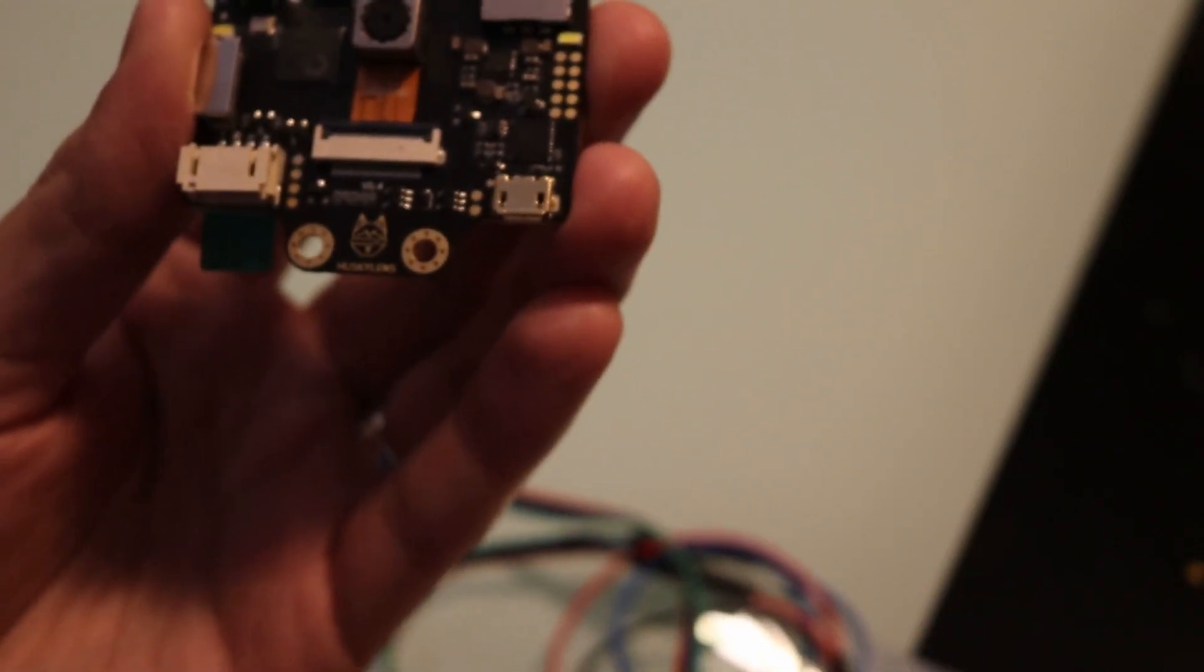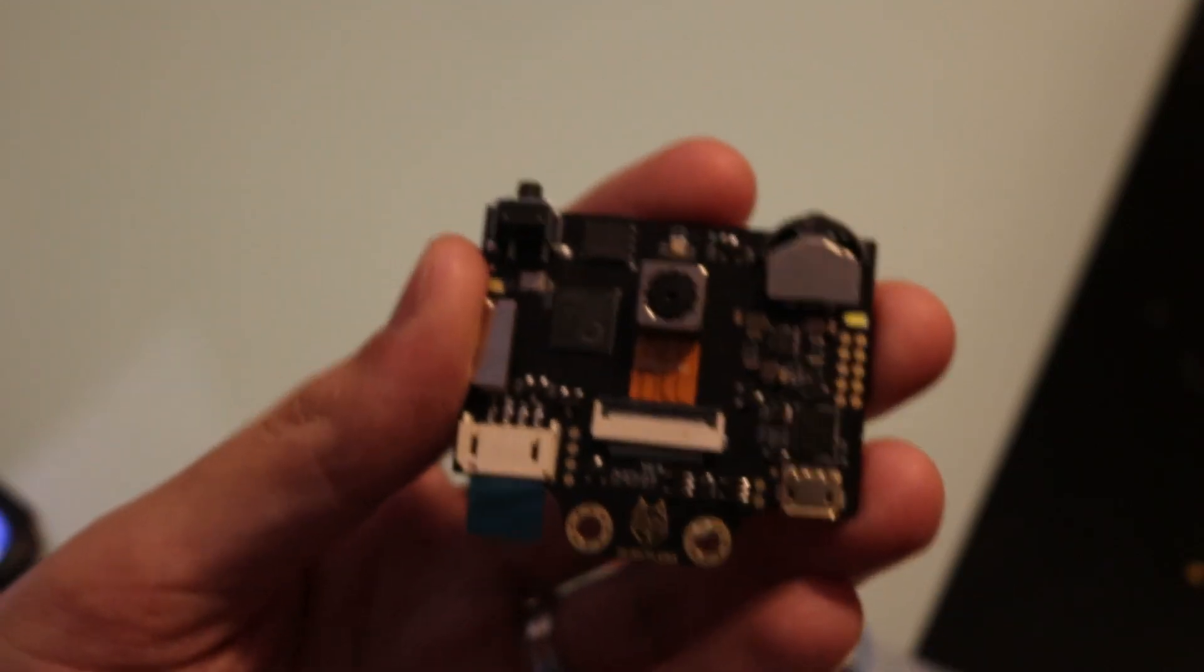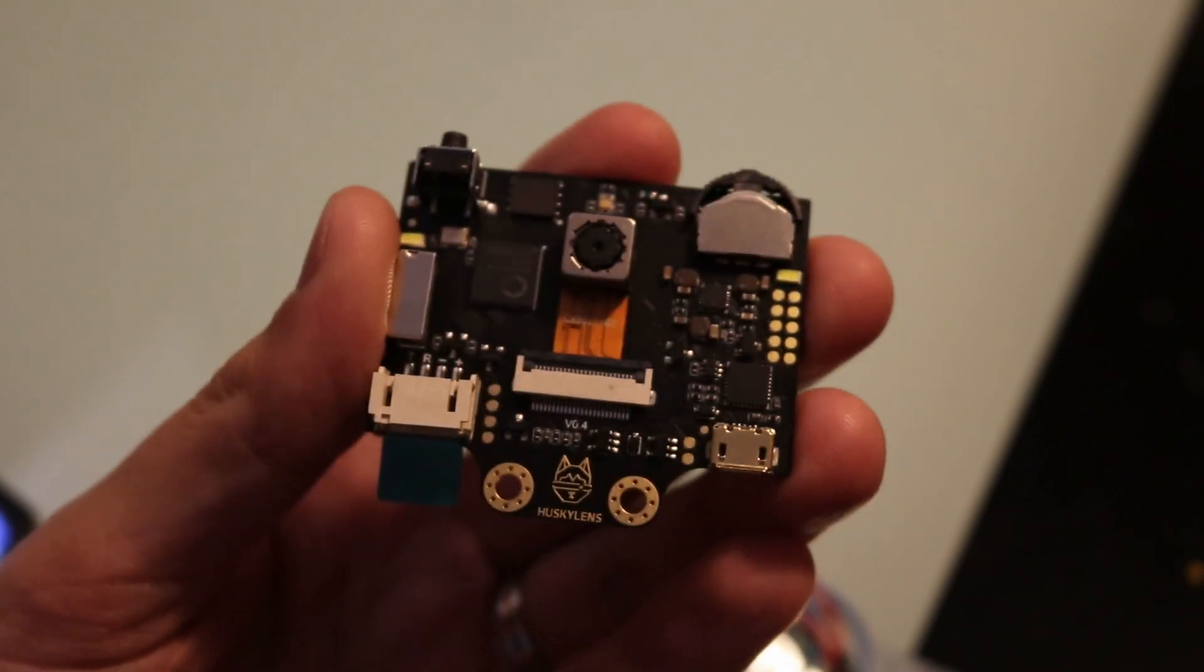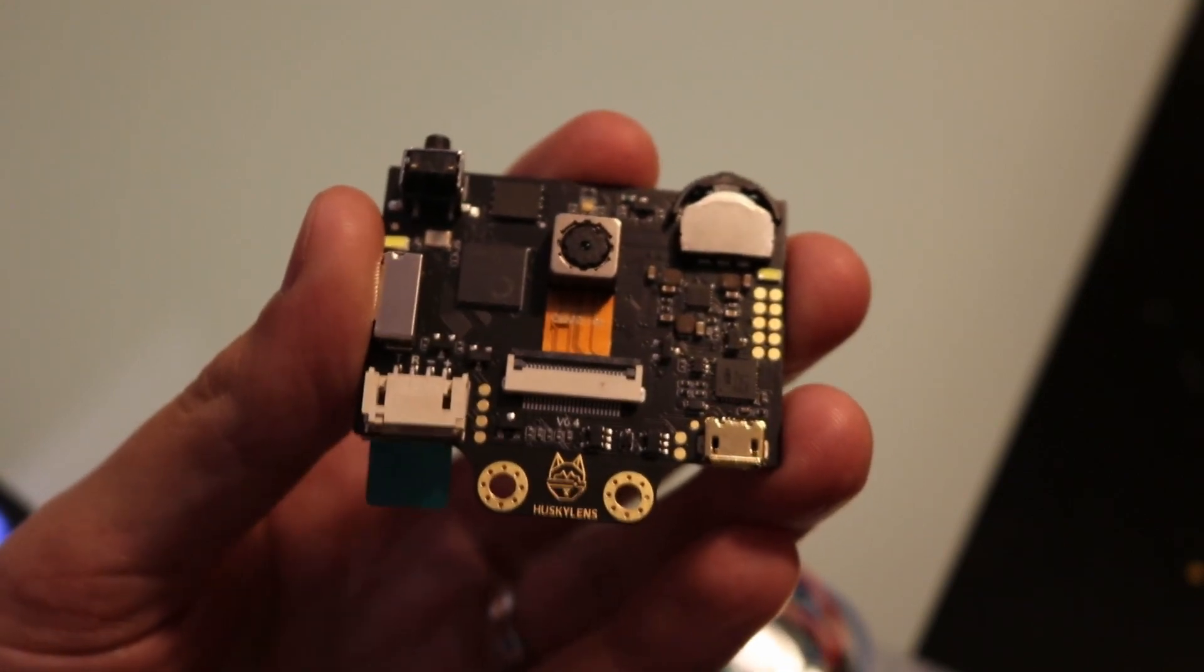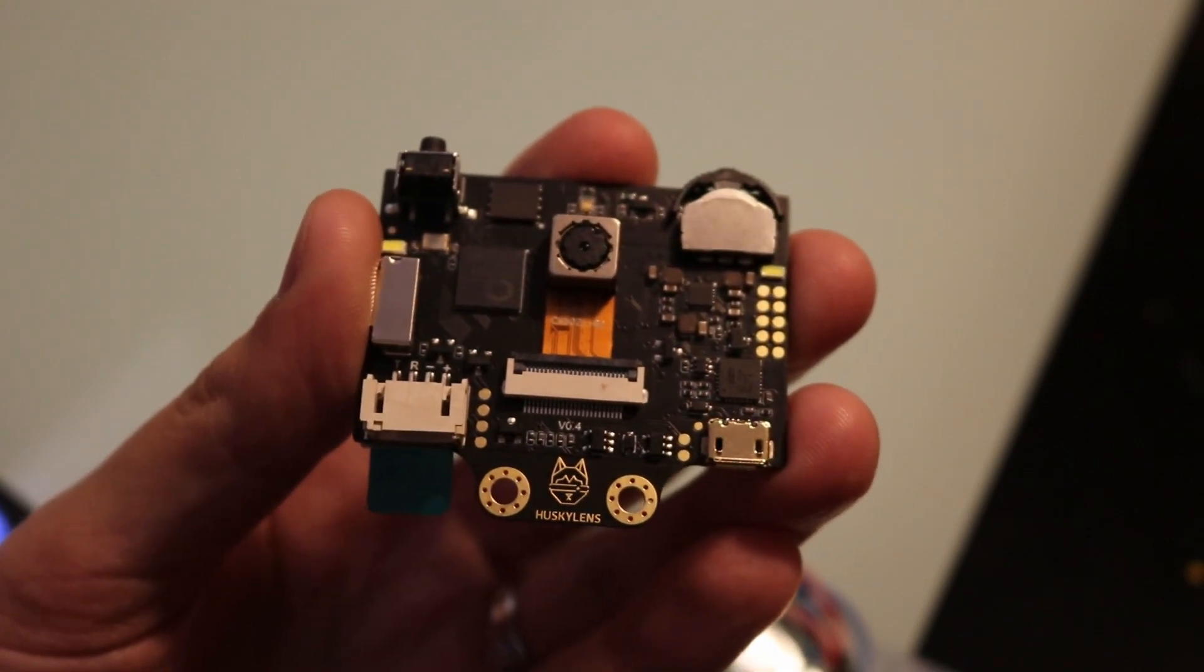Red and black are for power and the green and blue are for the serial bus. This is compatible with 3.3 and 5 volt power.